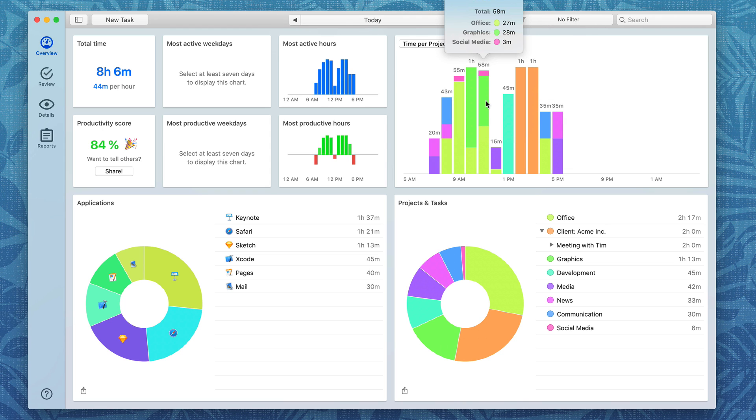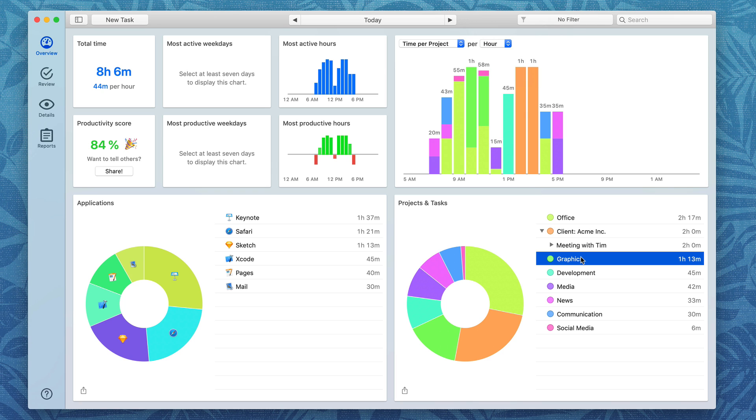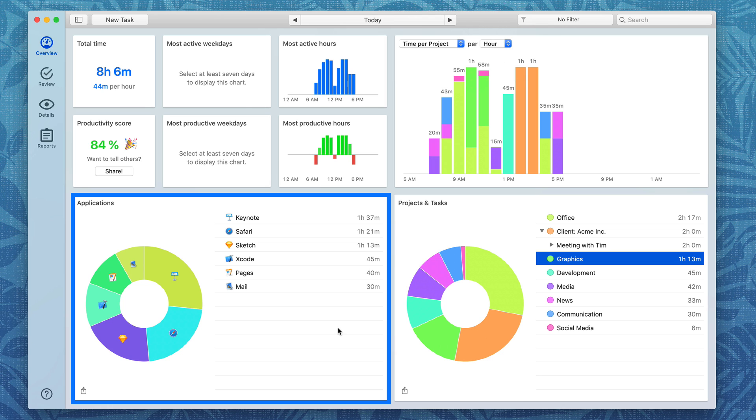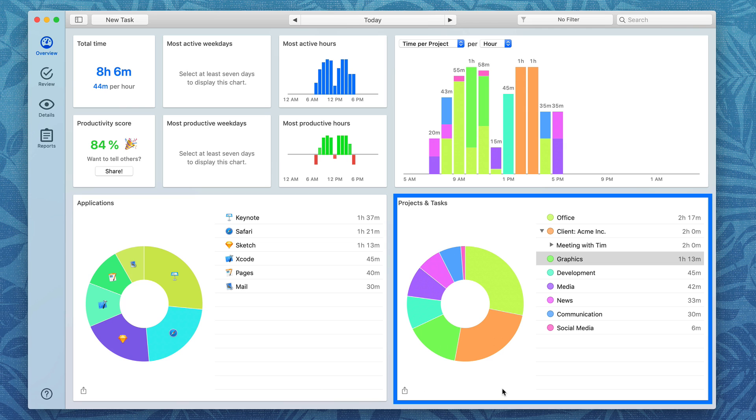For instance this green color equates to my graphics project you can see it right there and I spent a bunch of time on that in the morning. There's also this useful pie chart which breaks it down by application and another pie chart that breaks it down by type of project.